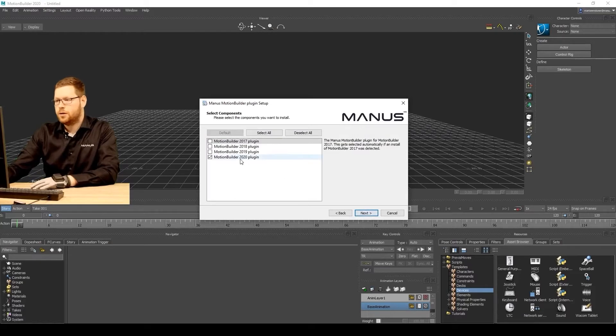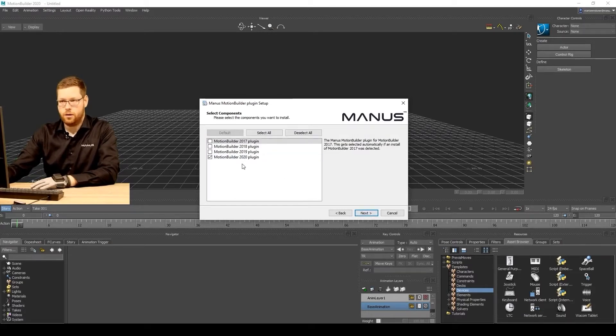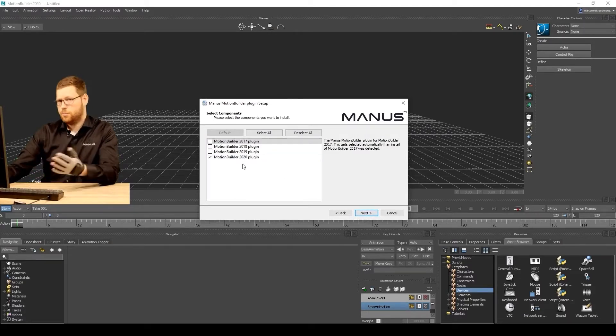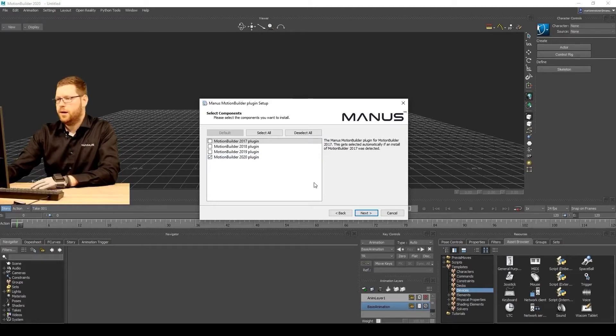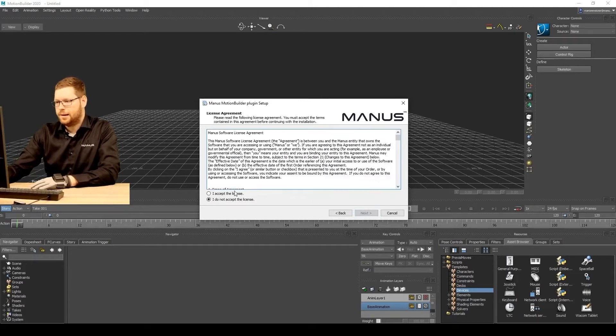It will detect which version of MotionBuilder you have installed. So I'm using MotionBuilder 2020 and it detects that. Simply click next.